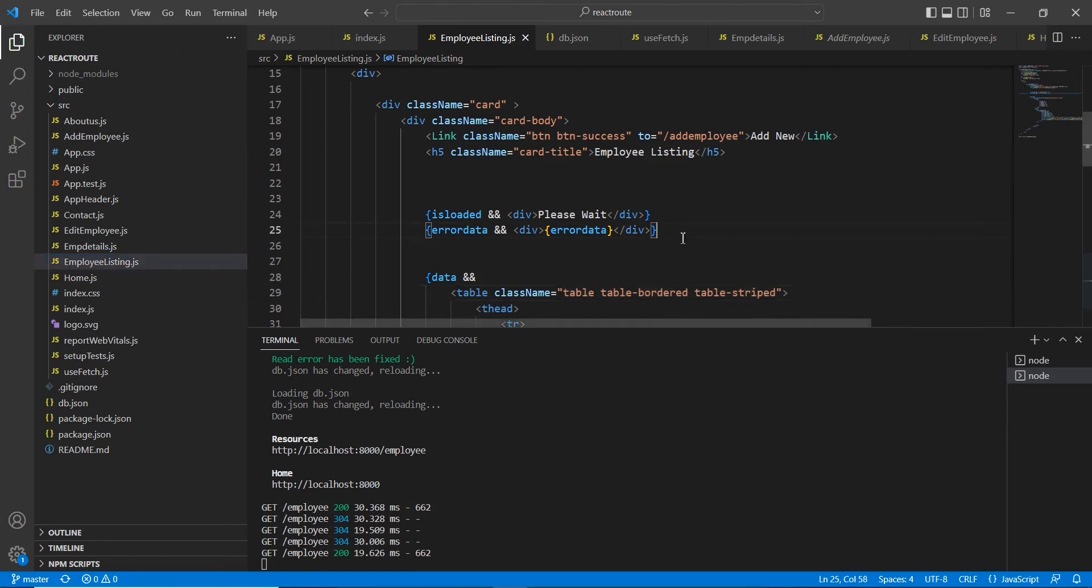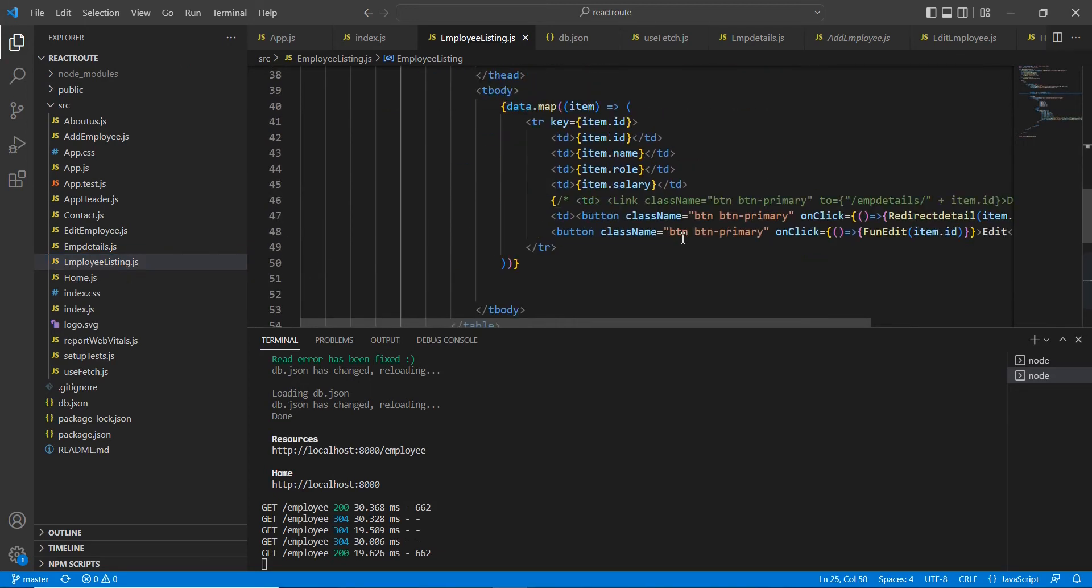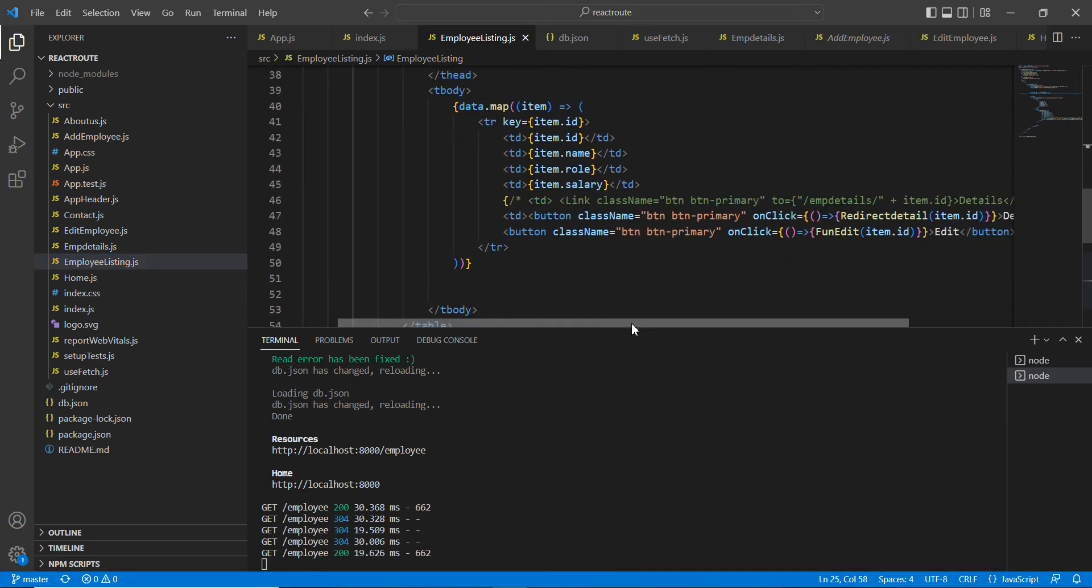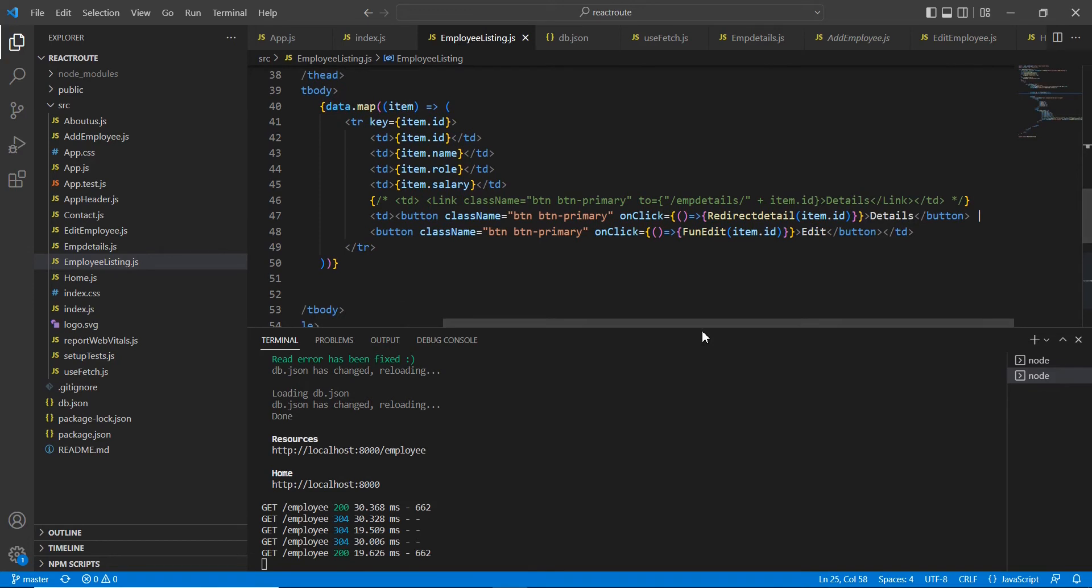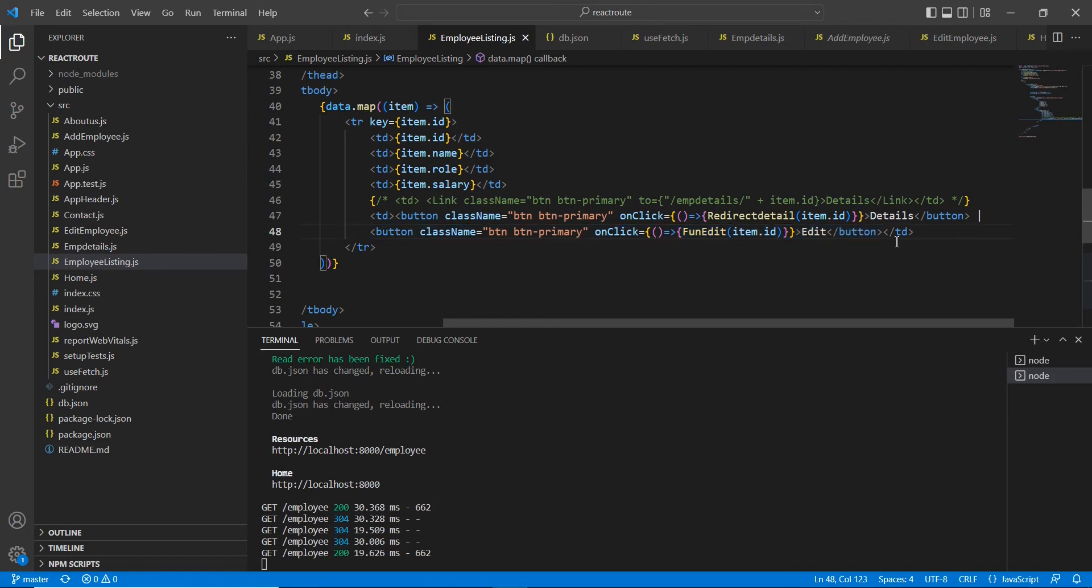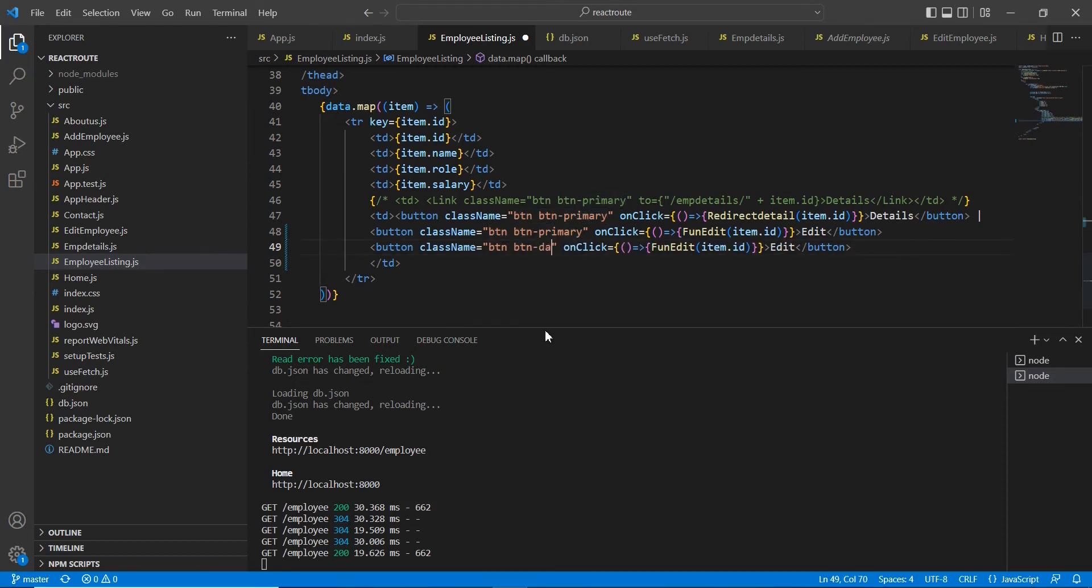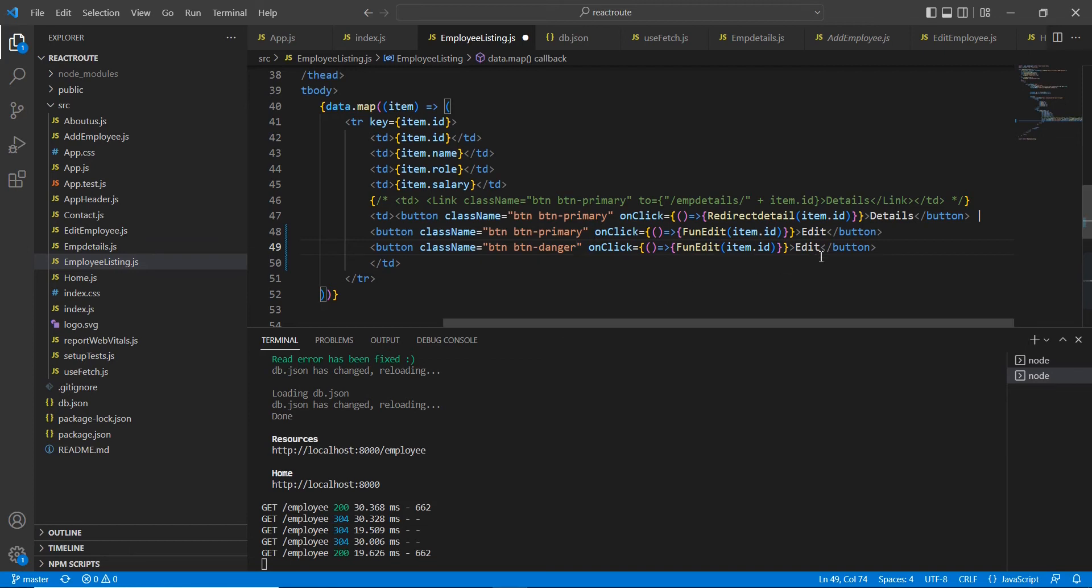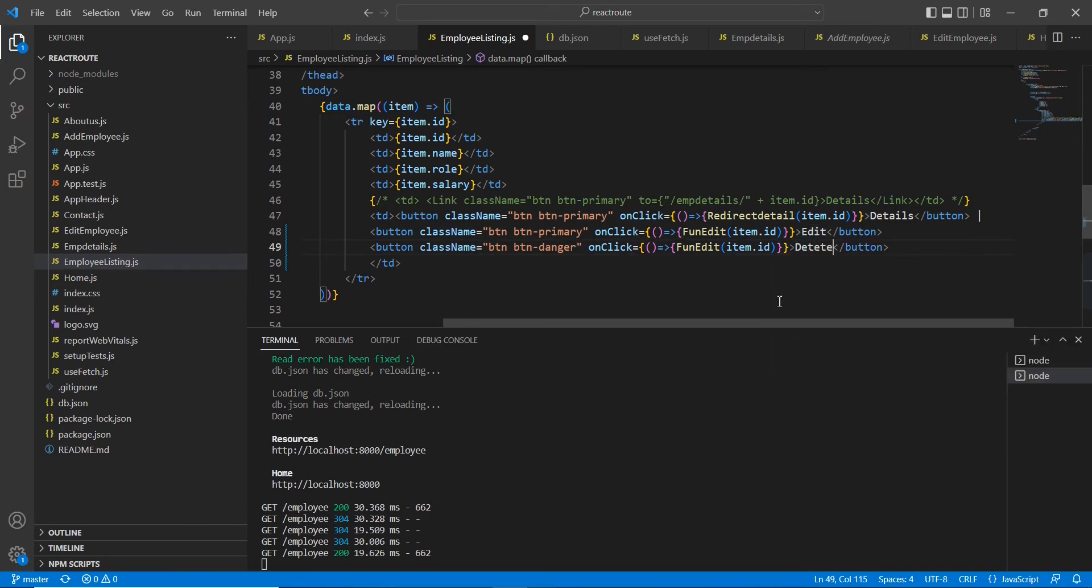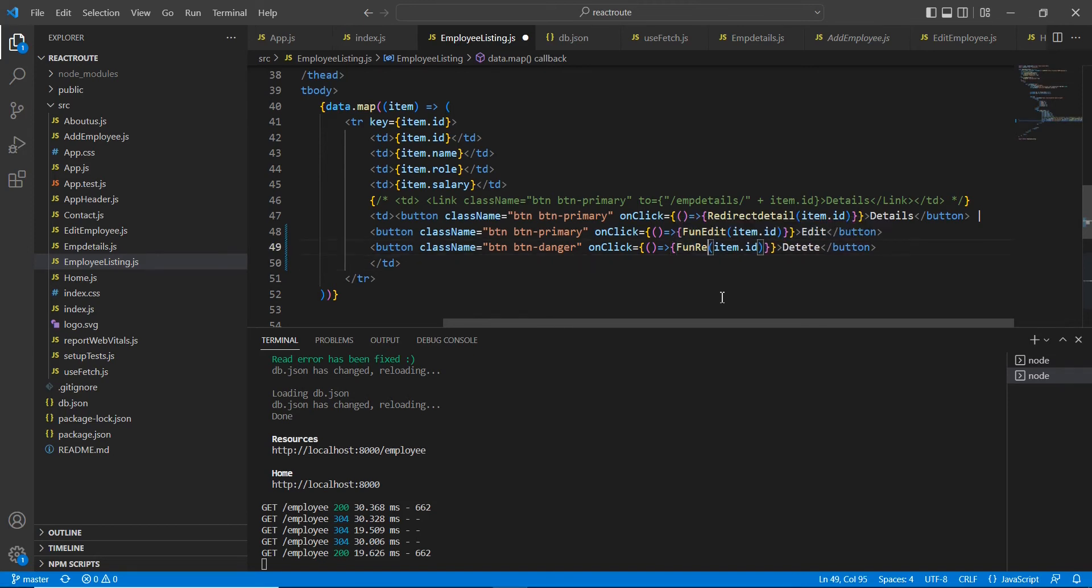In this application's listing component, we have included two buttons. In a similar way, I'm going to include one more button for our delete functionality. I'll change this class to button-danger for making it red color, and the name is delete. The function name is functionRemove.